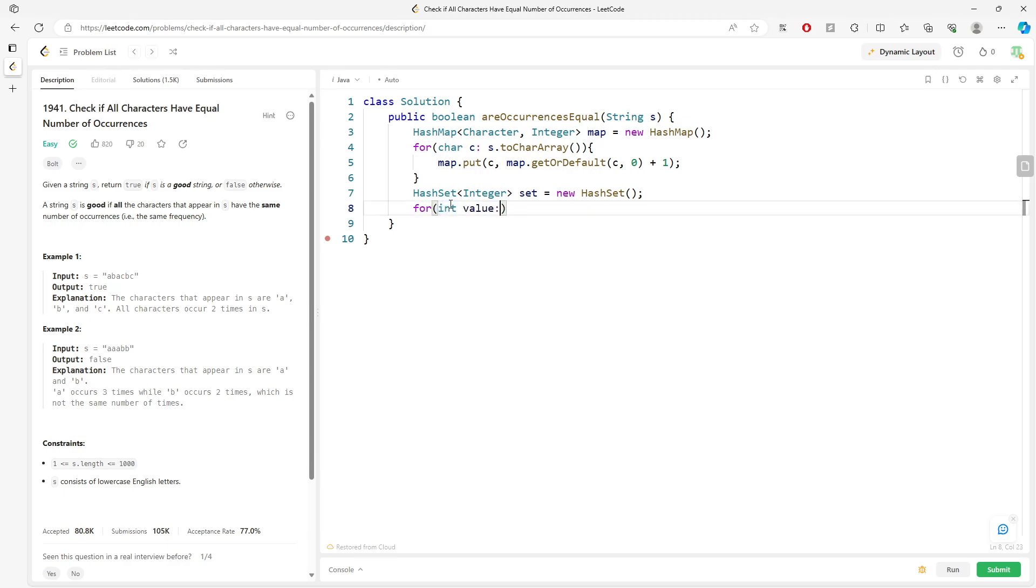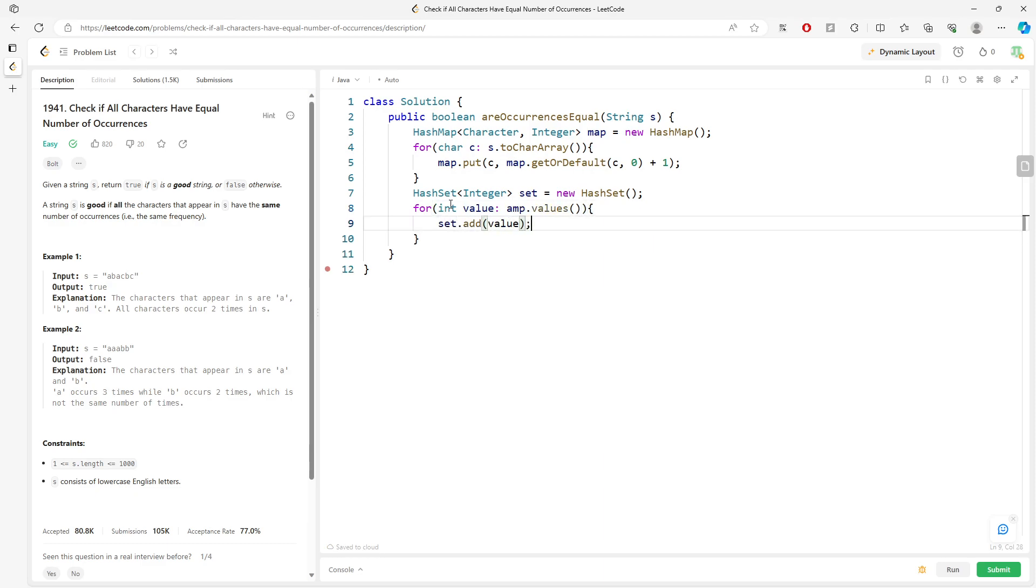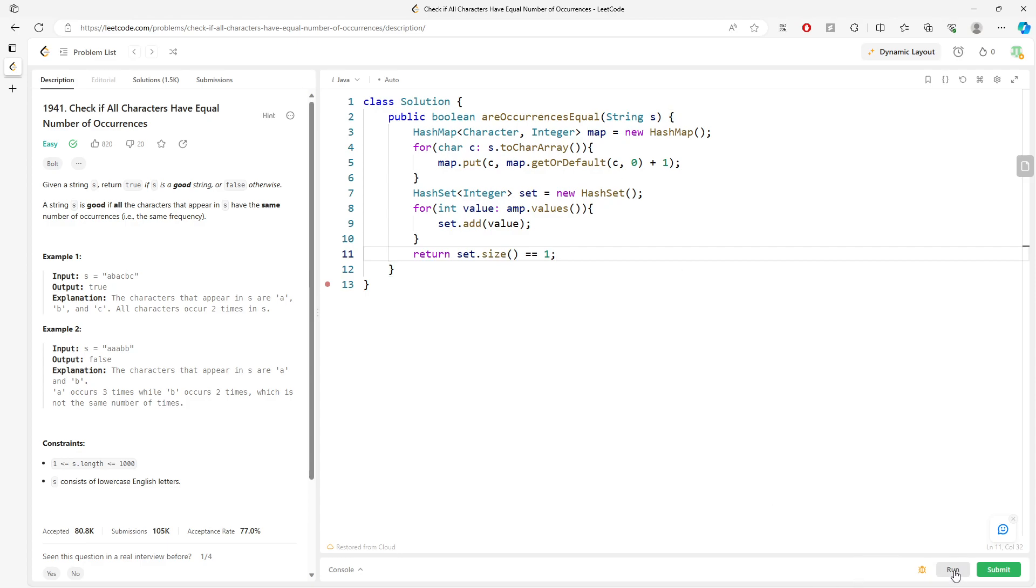I set.add value. Checking if the size of the set is actually equal to 1. This will be it.